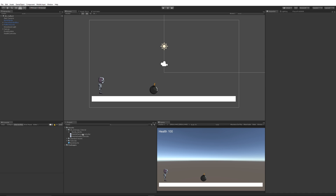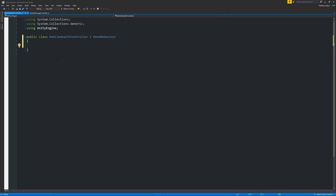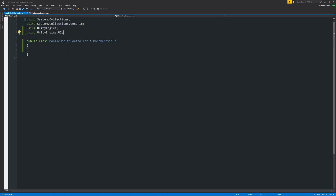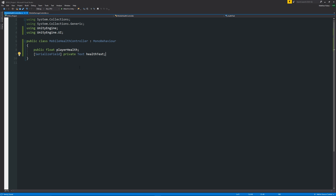Open both scripts in Visual Studio. In the MobileHealthController, remove the starting methods and at the top add 'using UnityEngine.UI;' — this is so we can update the text. We want to give the player some health, so we'll declare 'public float playerHealth;'. Then with '[SerializedField]' we'll declare 'private Text healthText;'. The serialized field makes a private variable visible in the inspector while keeping it private to the script. Then below we'll say 'public void UpdateHealth()' with curly brackets.